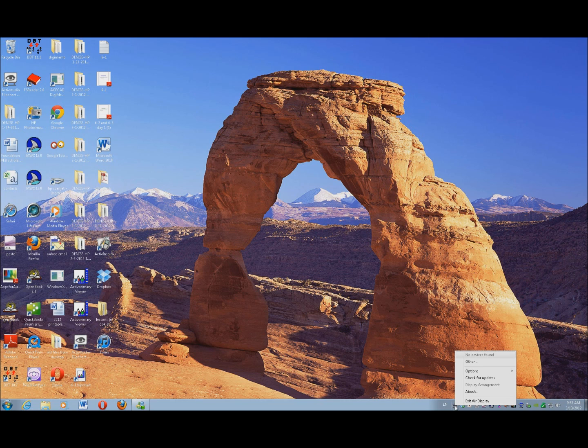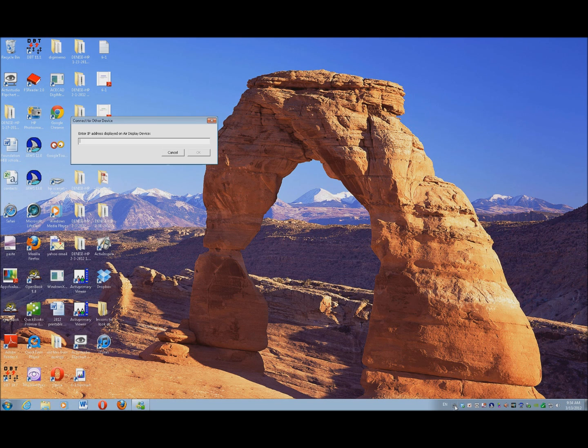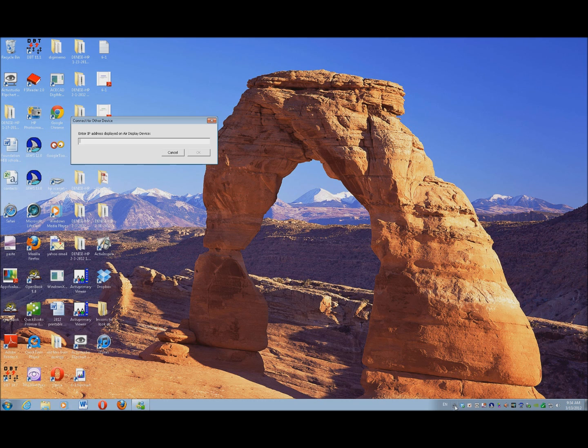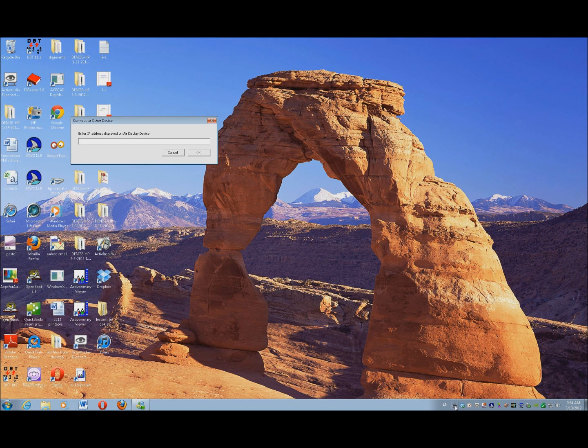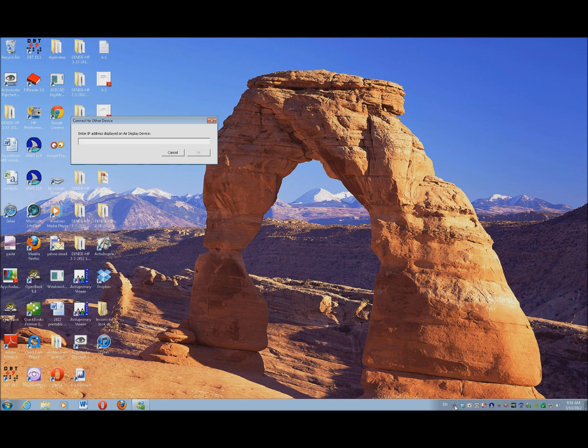Now if you've named your iPad, it will come up on there. But here's a really easy, fast way to get it moving: just go to Other, and you're going to type in the IP address. So I've gone over to my iPad to get my IP address off of that. So I'm going to go ahead and type in my IP address.